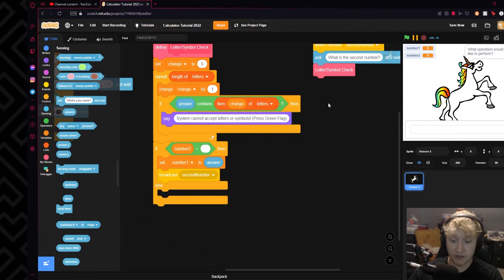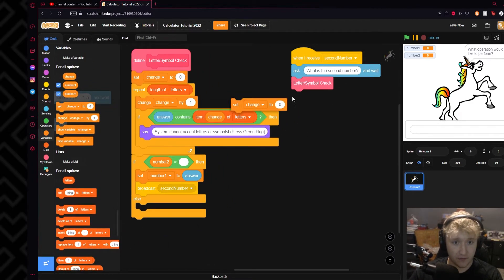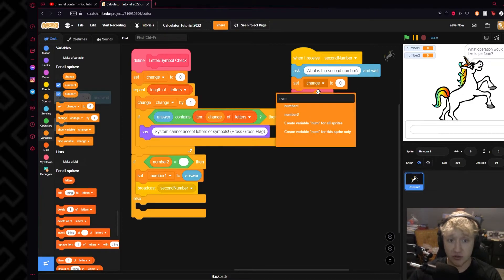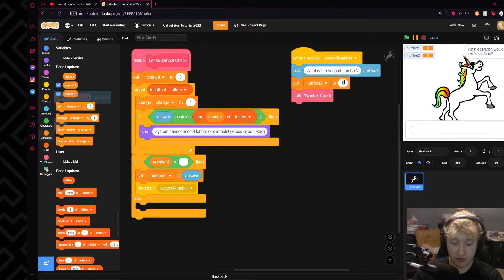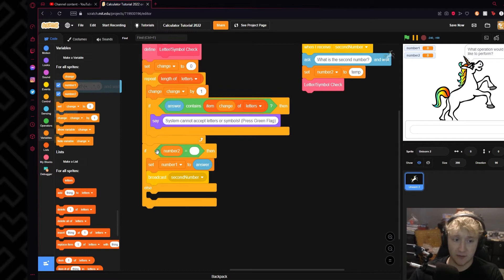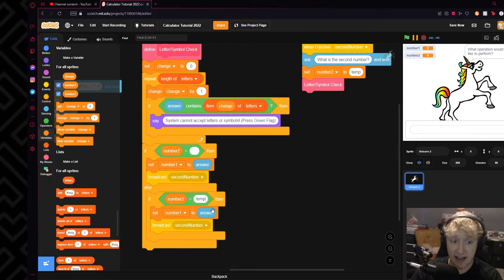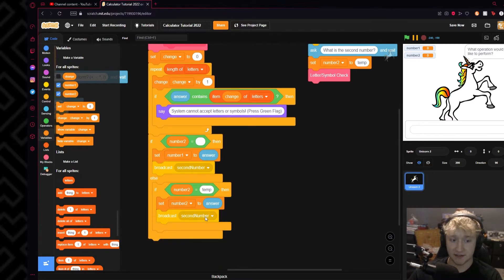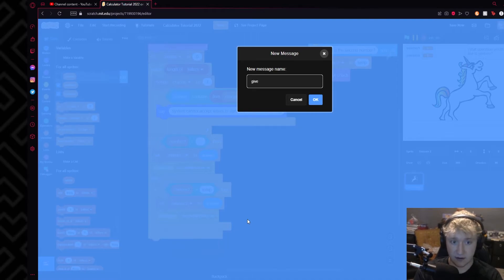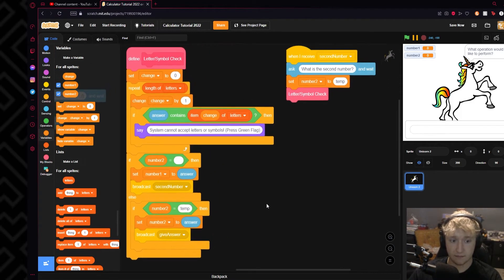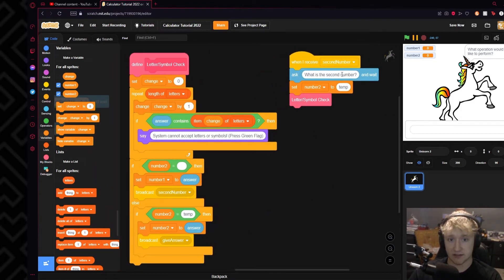We will need to set our variable — up here we're going to set Number Two to 'temp', standing for temporary. Set it to anything that is not a number — any word will work, I'm just going to use 'temp' as an example. We will put in a normal if statement that says if Number Two equals 'temp', we will then set Number Two to answer, and we will broadcast 'Give Answer'. Then it'll set it to 'temp' and then set it to the answer — which is the last question that was called — and then reset 'temp' back to the number we actually want.